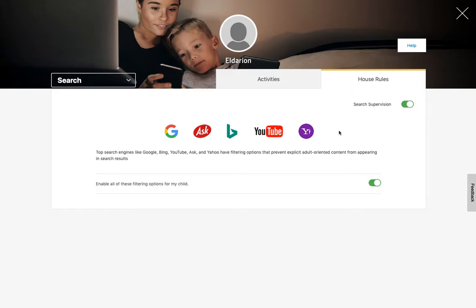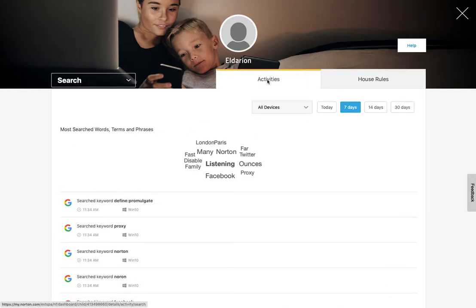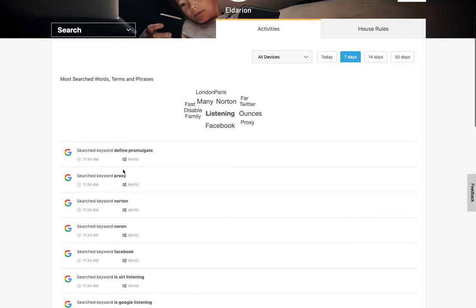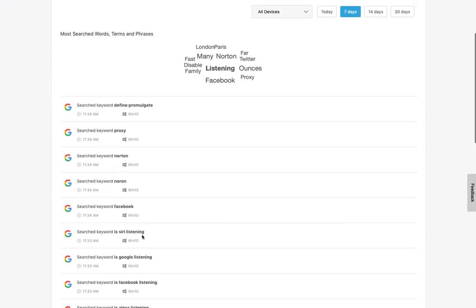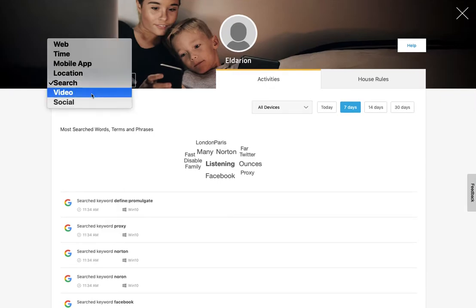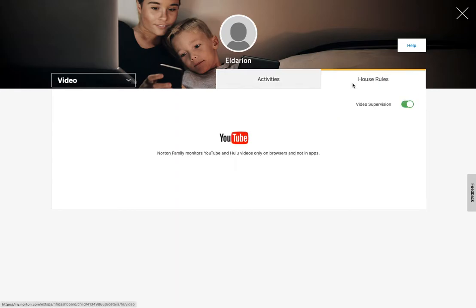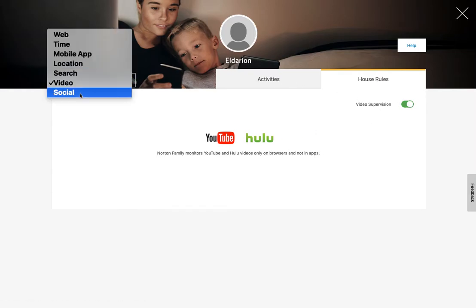Search is for the big search engines. So you can set that up and it forces safe search when they are searching through those and then also logs their search activity. So you can see what they searched for and when and from which device. Video, this really only works for YouTube and Hulu if they're set up on the right browser. I've not tested that part of it yet. So that doesn't work in any apps. So fairly limited, but you can use that if you want to.